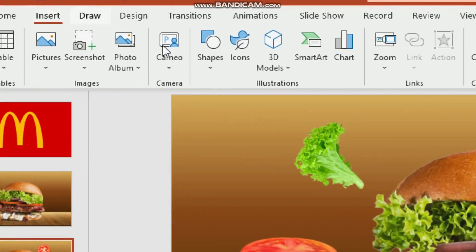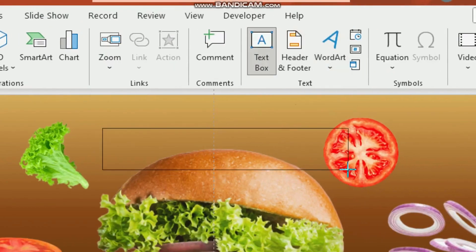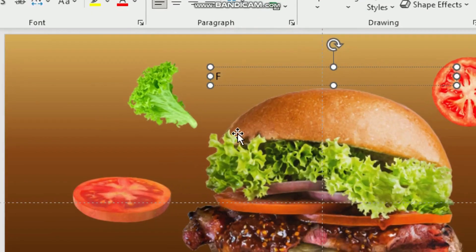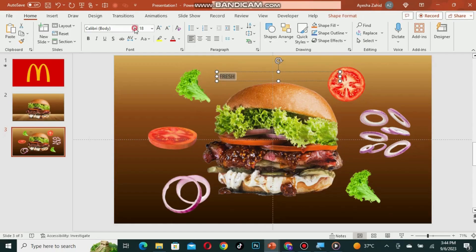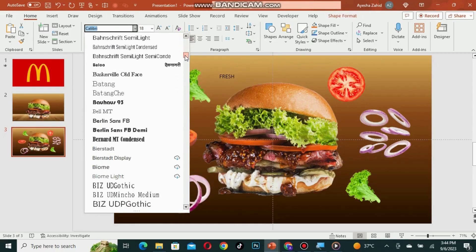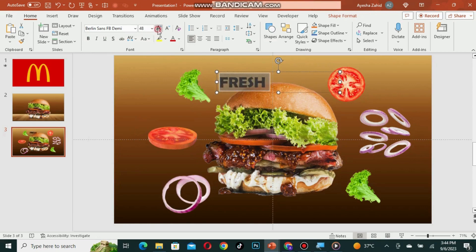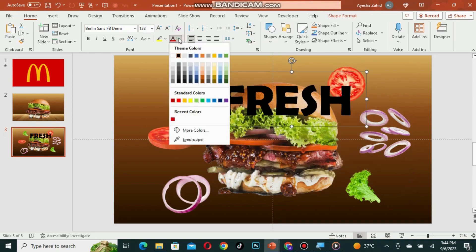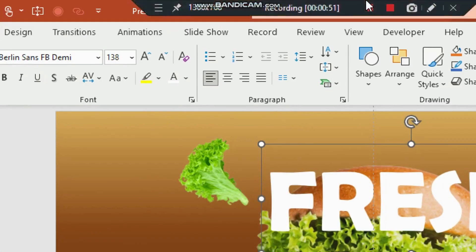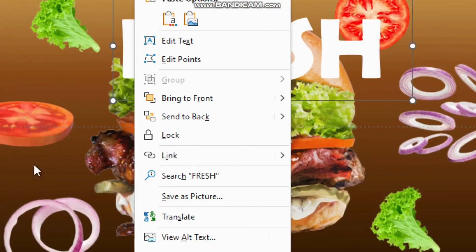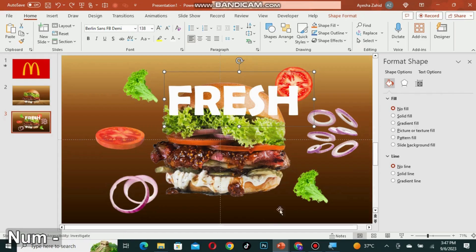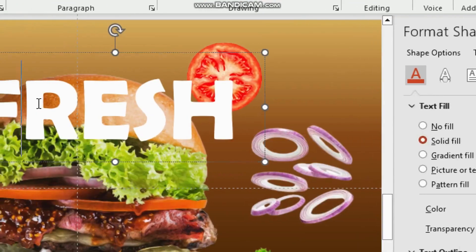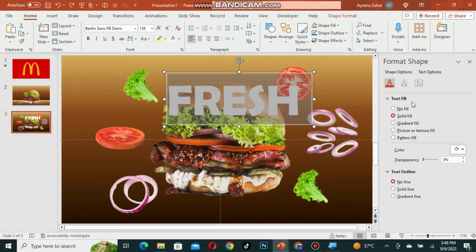Go to insert and add a text box to the slide. Write 'fresh'. Change the font of the text and set the size to 138. Give the text a white fill. Now right-click on the text, go to format shape, and select text options. Select the text there and give it no fill and a white outline.